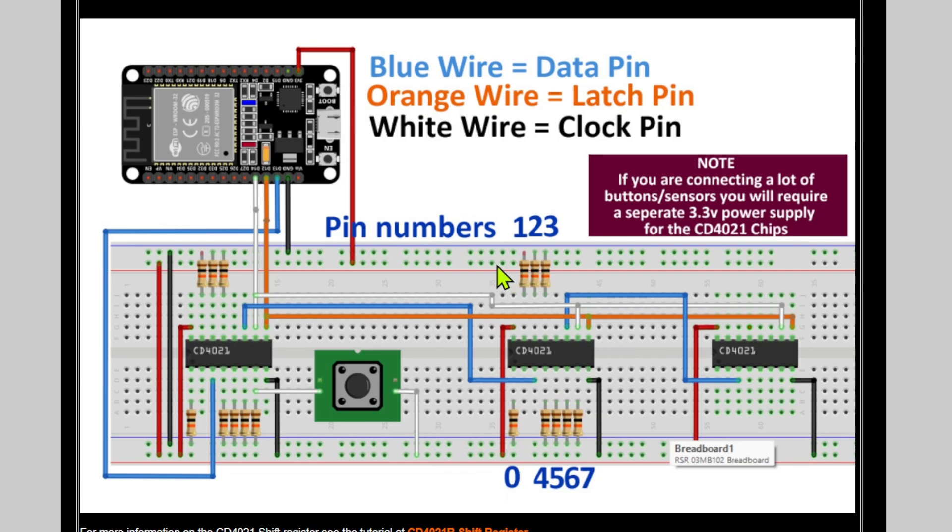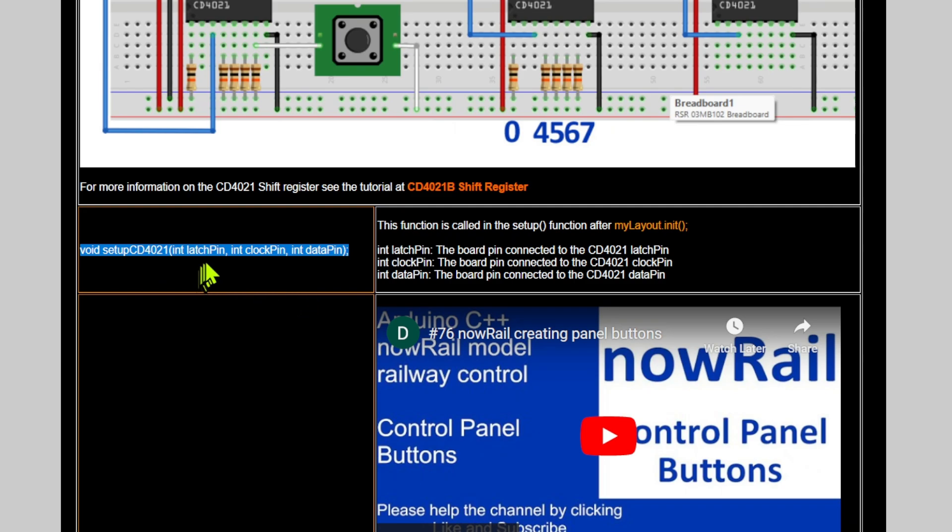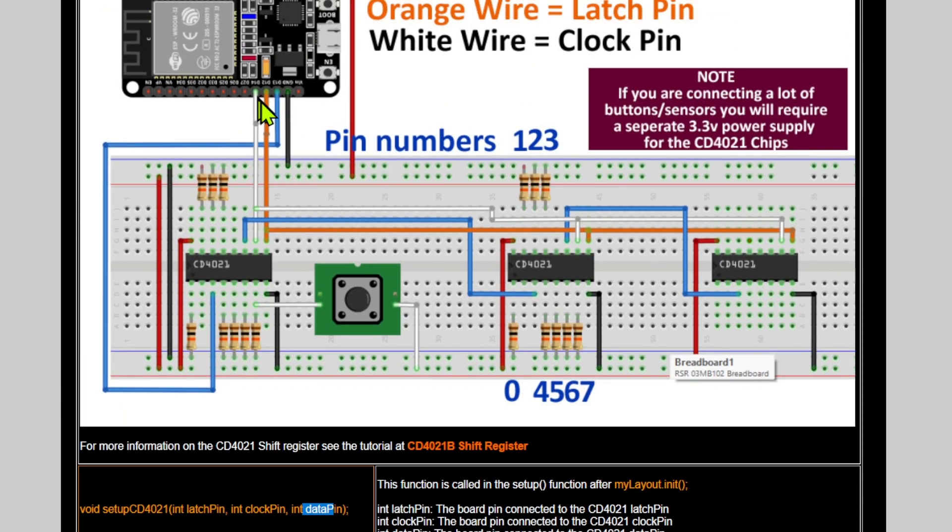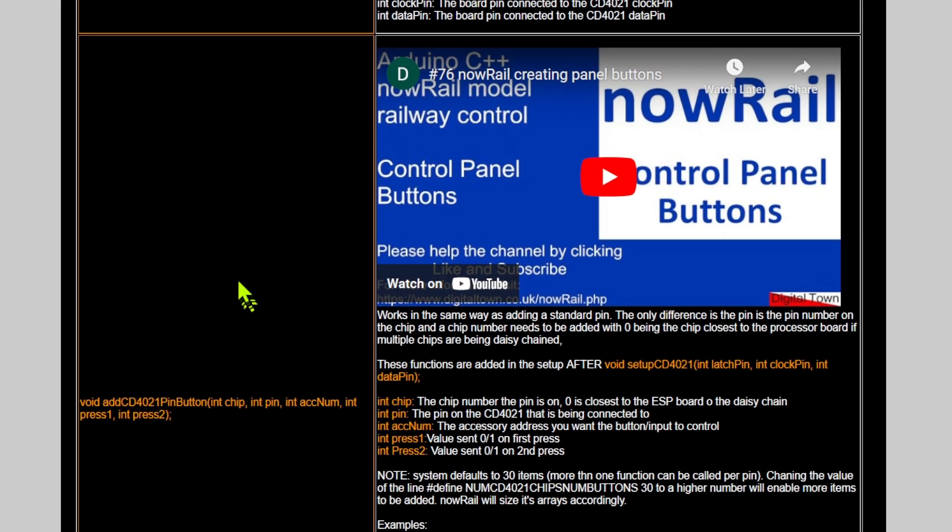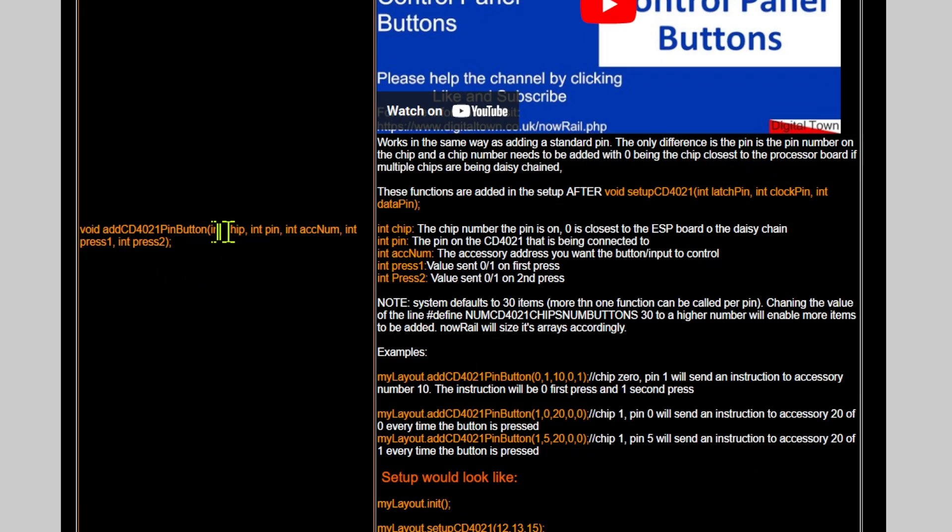Now we understand how the circuit's going to work, let's look at the functions. There are two very simple functions. The first one adds in the setup for the CD4021 shift register, and it's passed the latch pin value, the clock pin value, and the data pin value. These are the pins that you've connected to on your ESP32. Then adding the actual button, very similar to using a standard pin button, except this time we take a chip value first, then the pin on the chip, then the accessory number, and then the first press and the second press values.